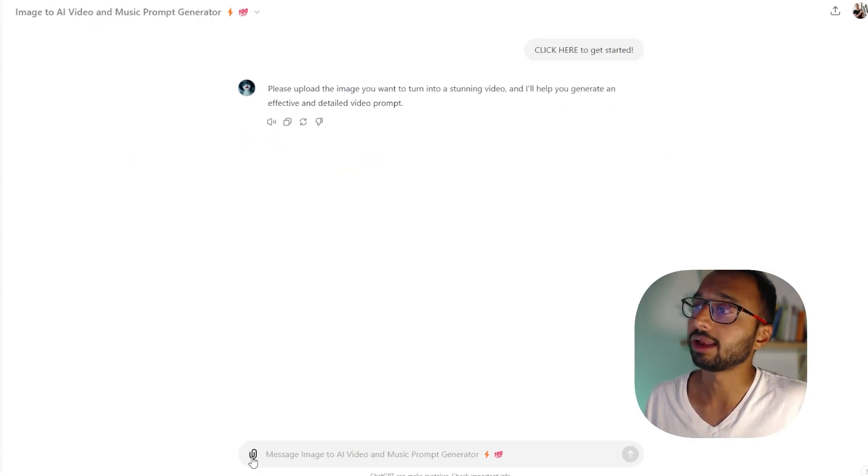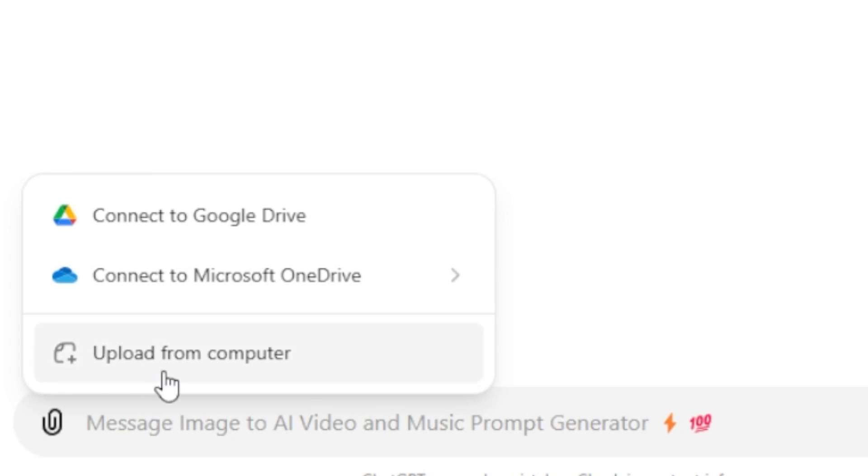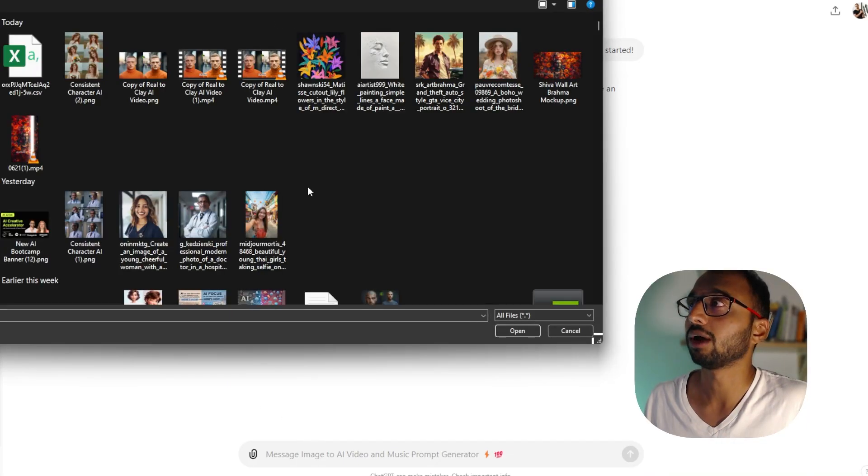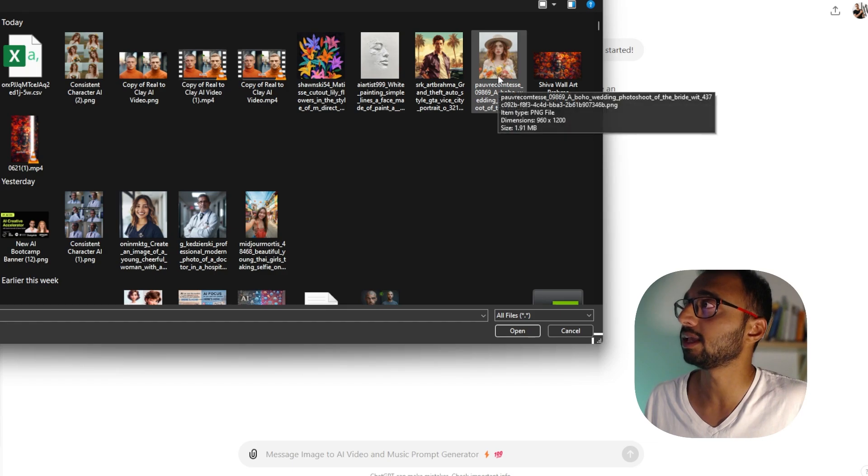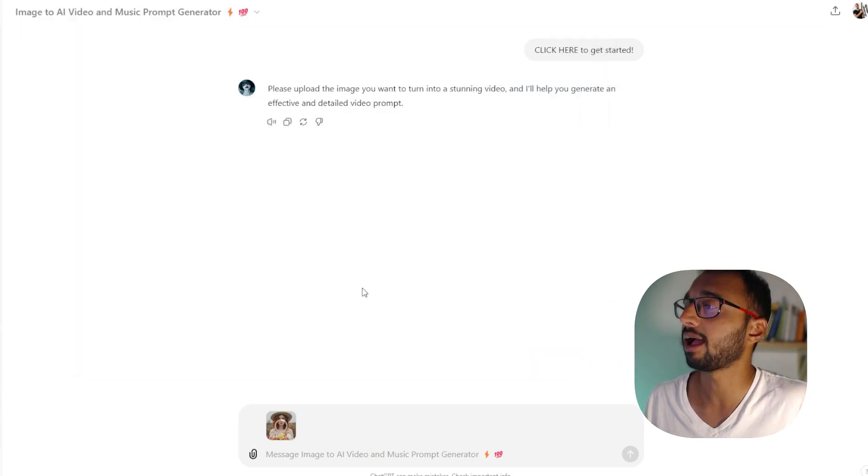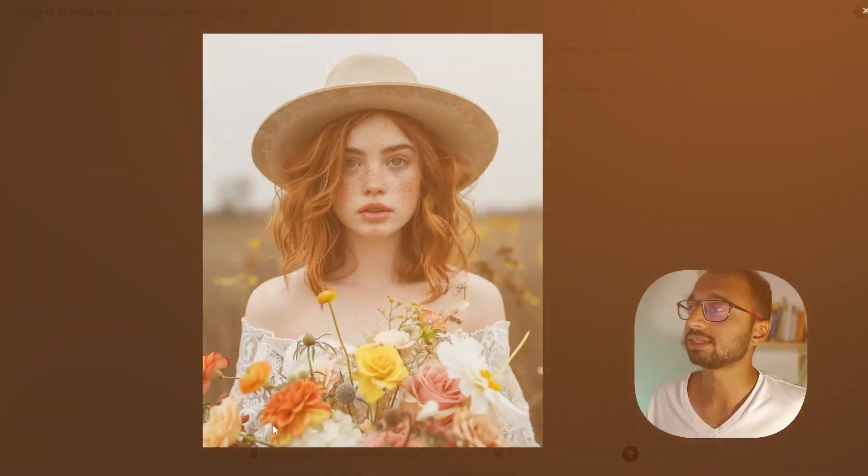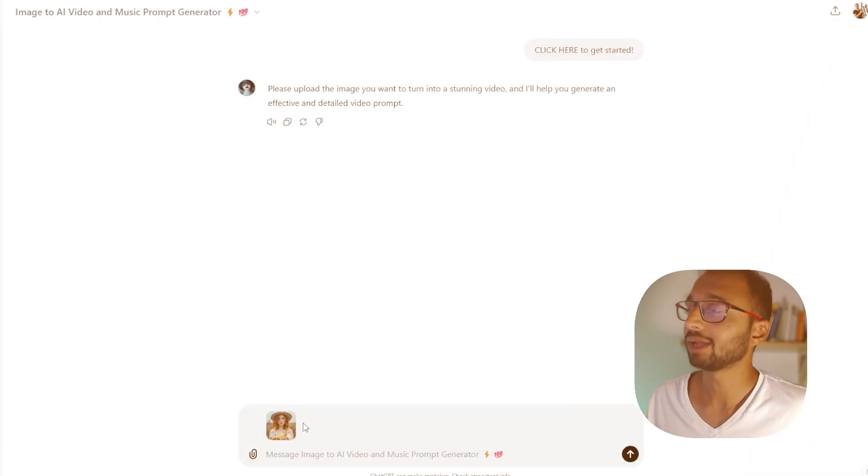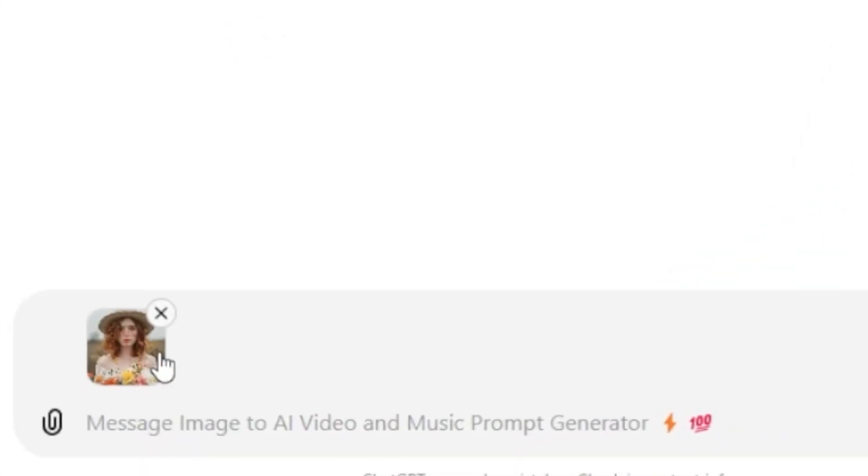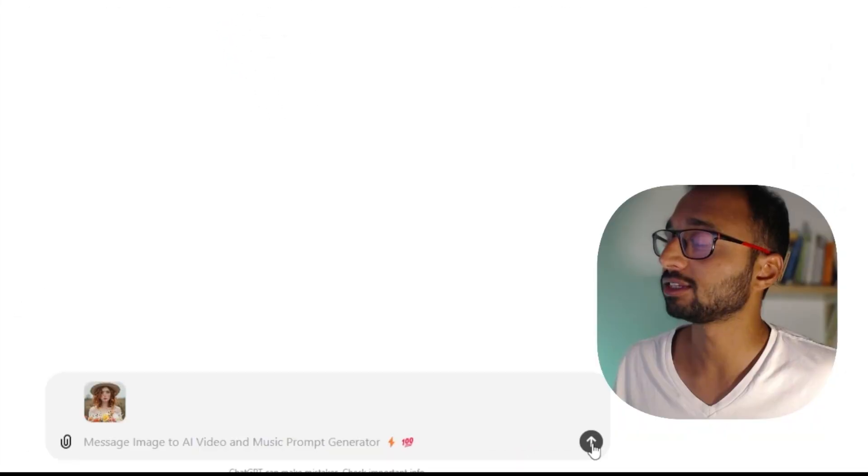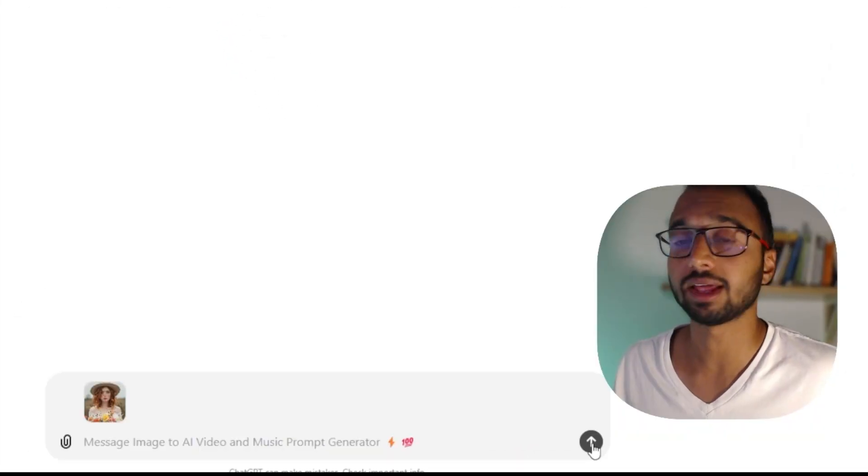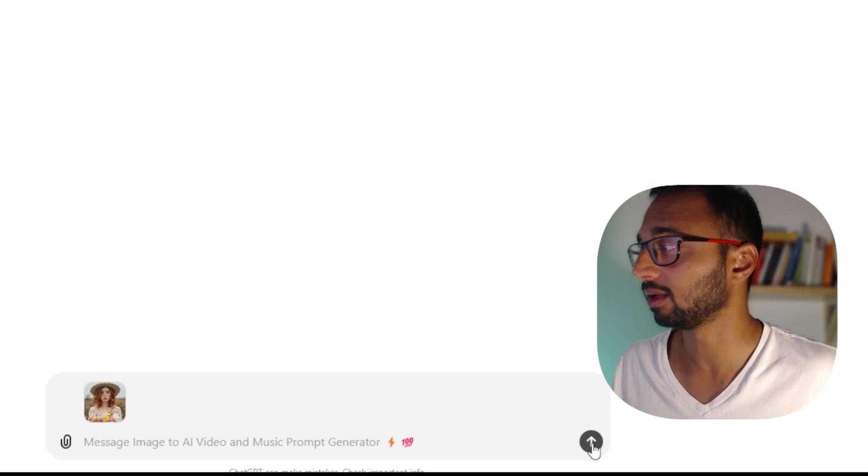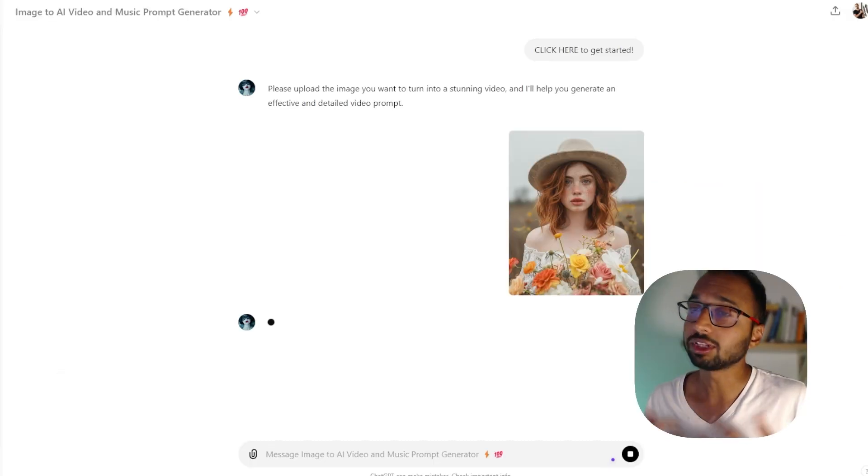So let's go ahead and click on this attachment icon to upload my image. I can click over here, upload from computer. So I'm just going to choose this image that I have found in my journey. So this is the image we want to turn into animation. The image is attached and I can just hit enter. There is no need to write any other prompt.